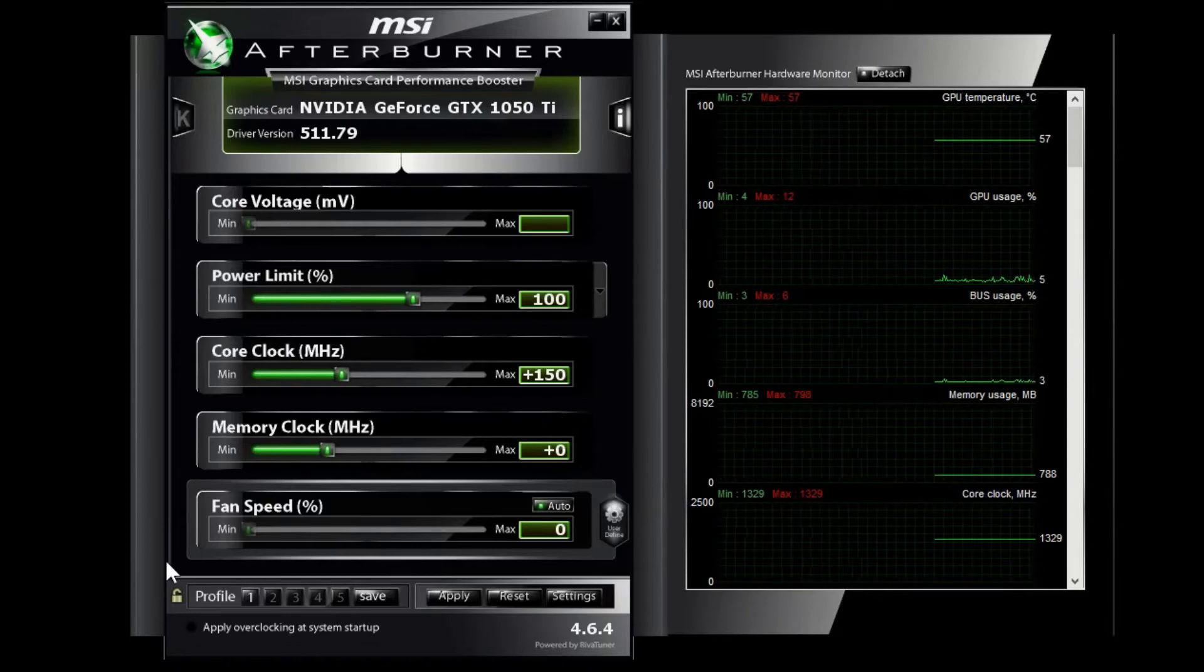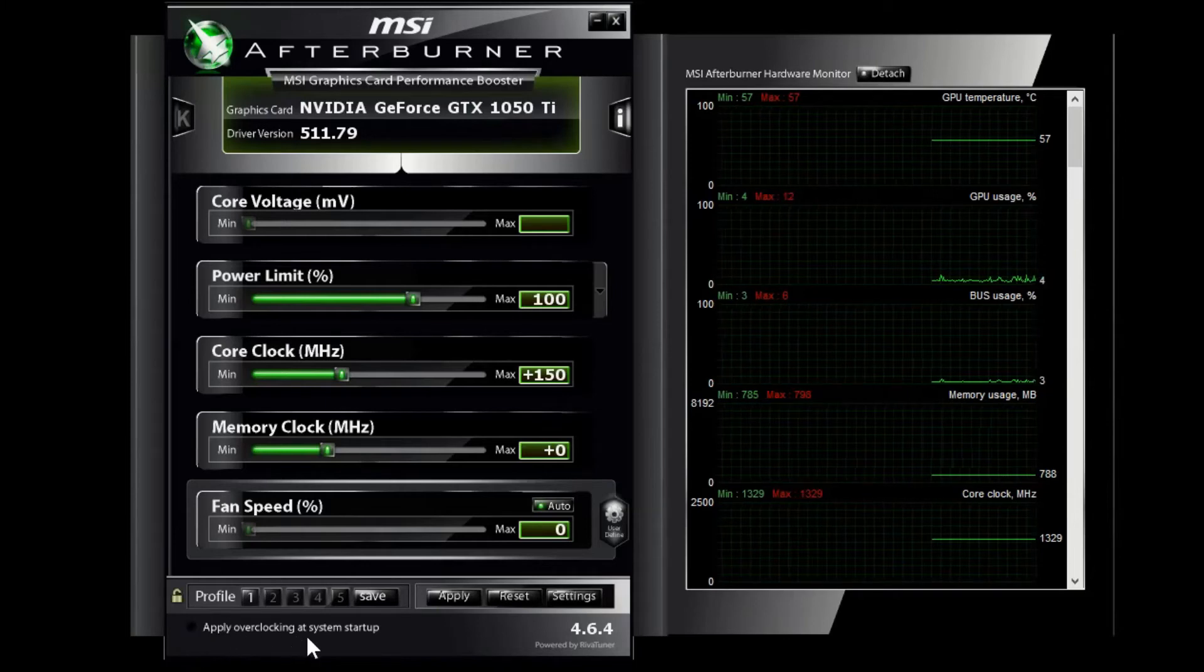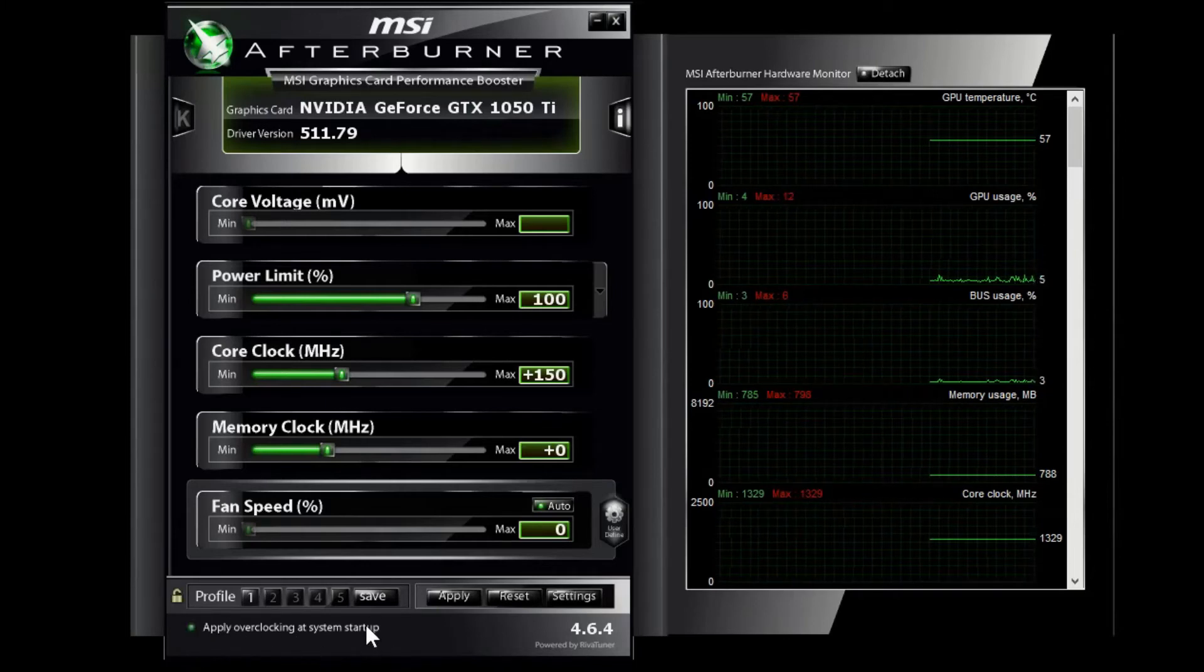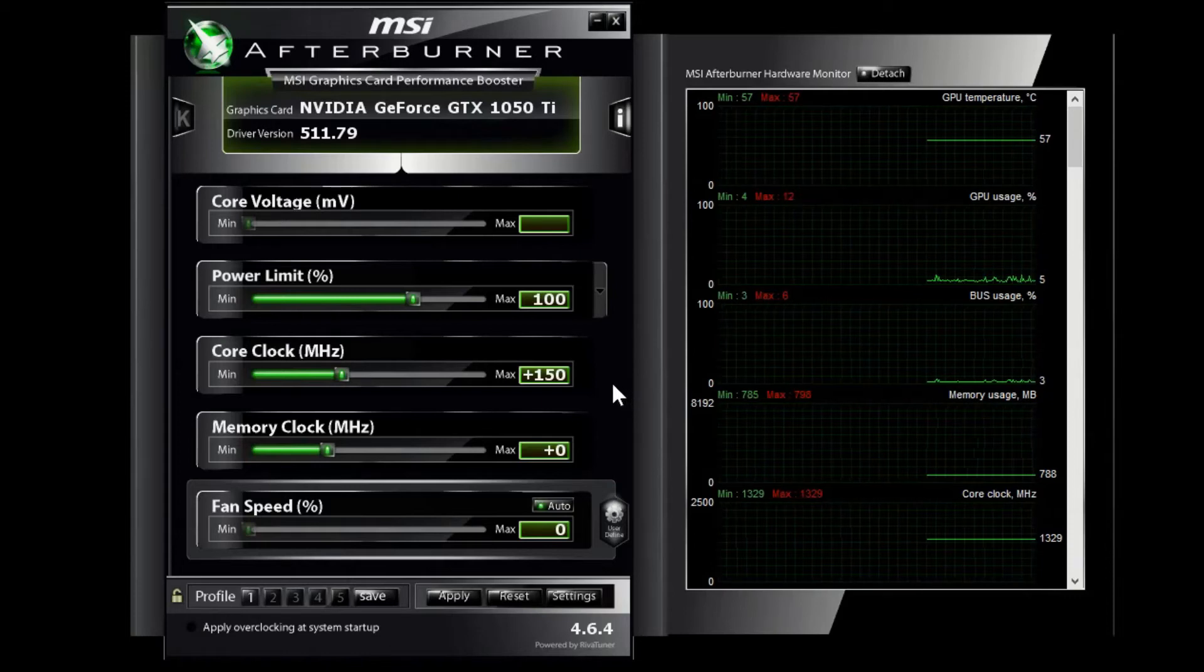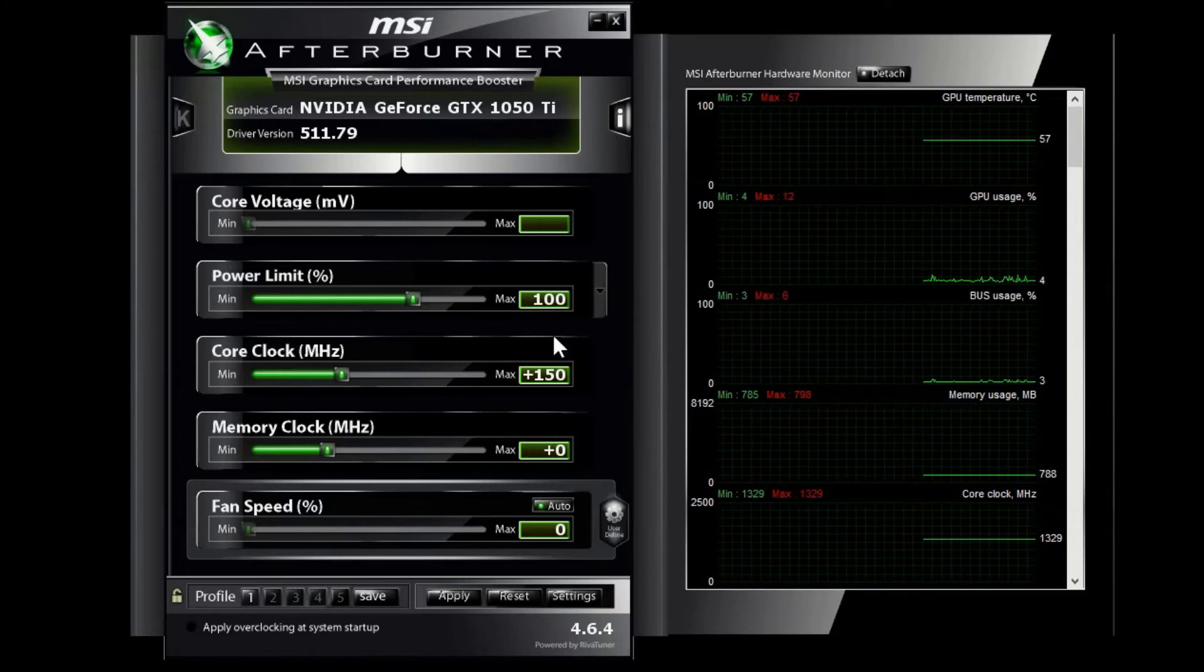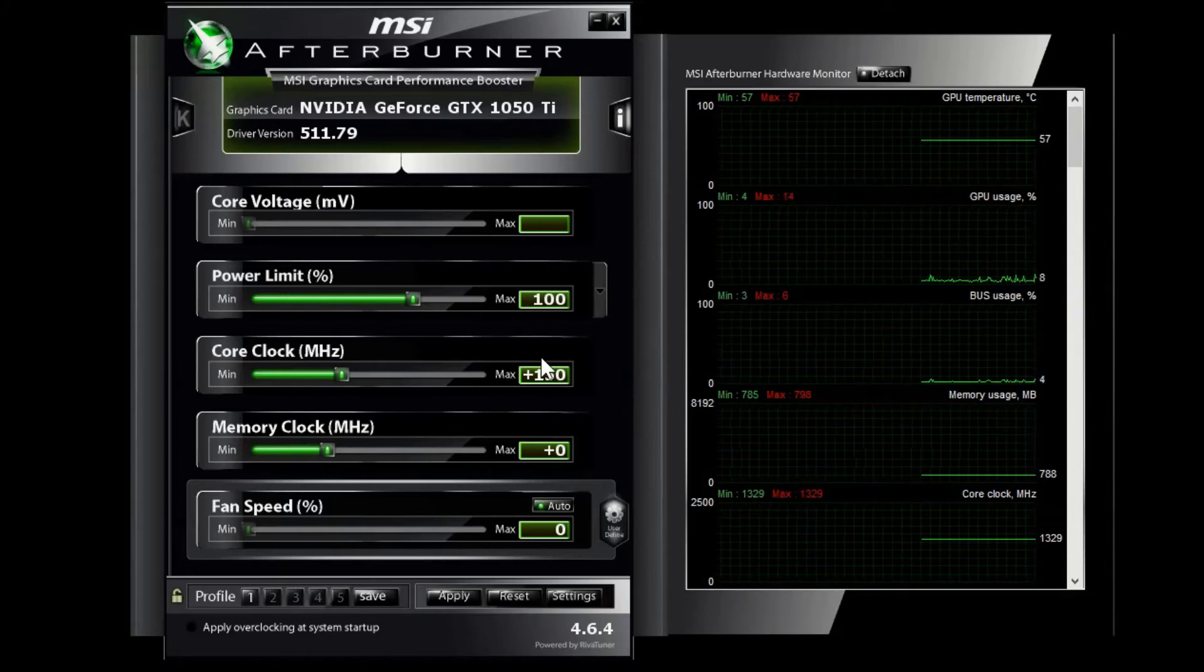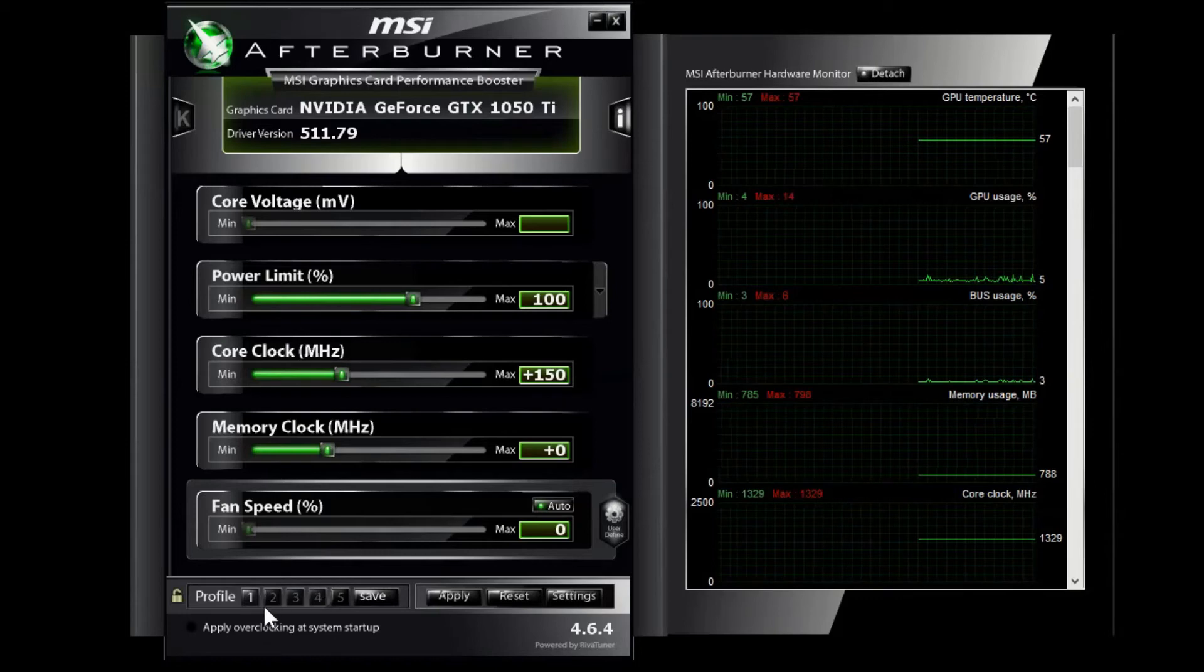Now the other thing to keep in mind is don't ever leave this checked on, because what this will do is always overclock your GPU whenever the system starts. If you went too high of a number here it will essentially get your computer stuck in a possible reboot scenario where you can't get it out because you can't get rid of this overclocking.